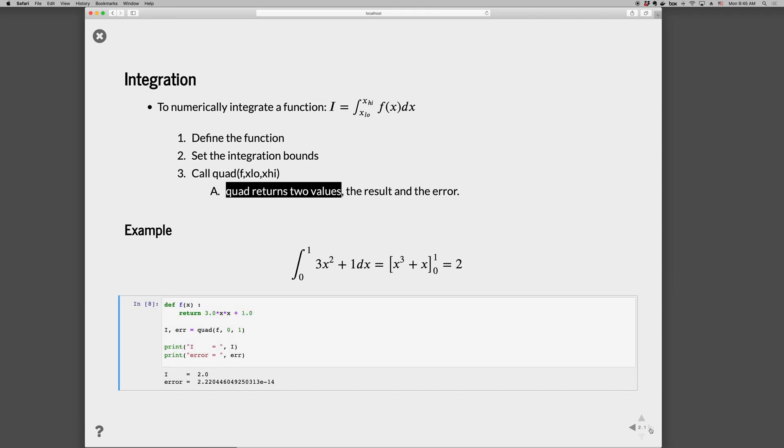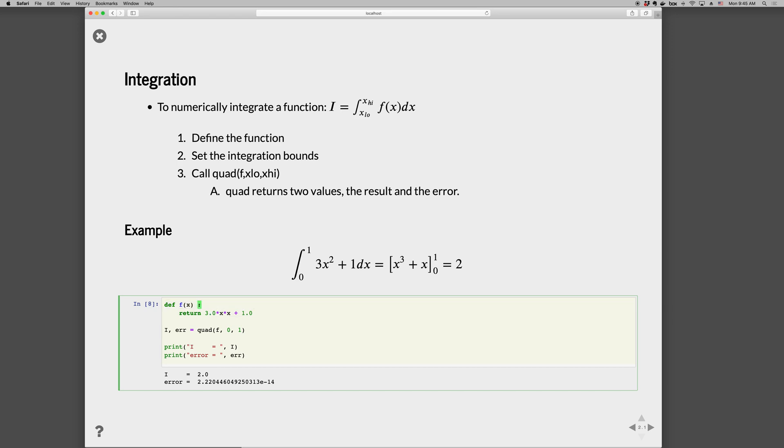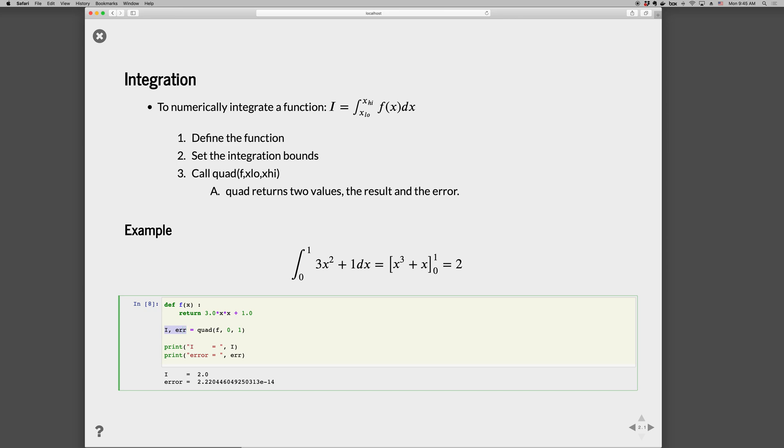Let's go ahead and do an example of the following integral, which has the analytic solution of 2 that we'll compare our answer to. First step is we define the function: def f(x): return 3*x**2 + 1. And then we call quad on the function with the lower bound of 0 and the upper bound of 1. This returns a tuple which we're unpacking into variables i and error, and we can print out the integral and the corresponding error.